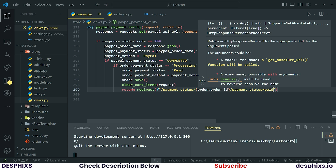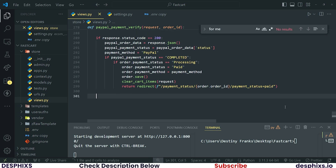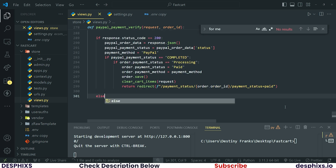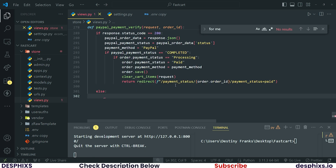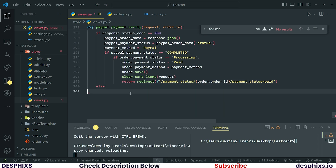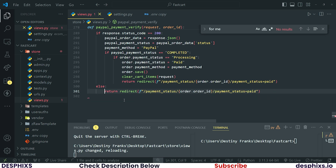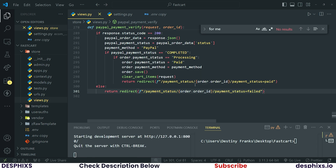If the response status code is not 200 — meaning it's something else like 400, 403, or 500 — then return a payment failed response. After that, go ahead and create a new payment status view so that we can quickly show the payment result.